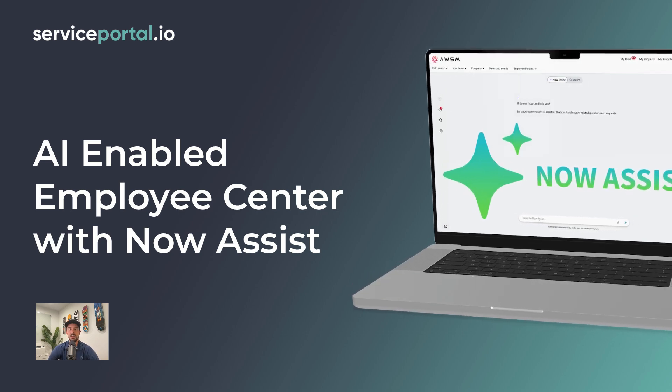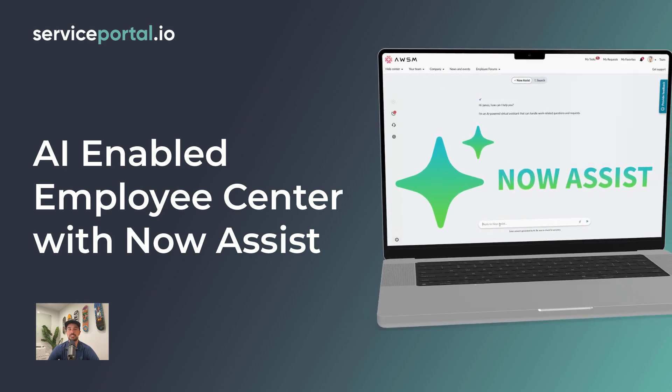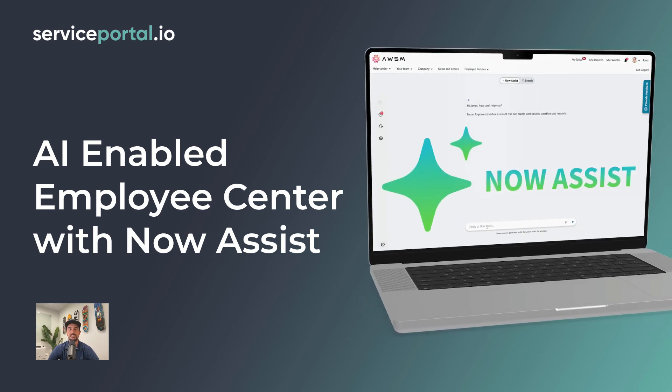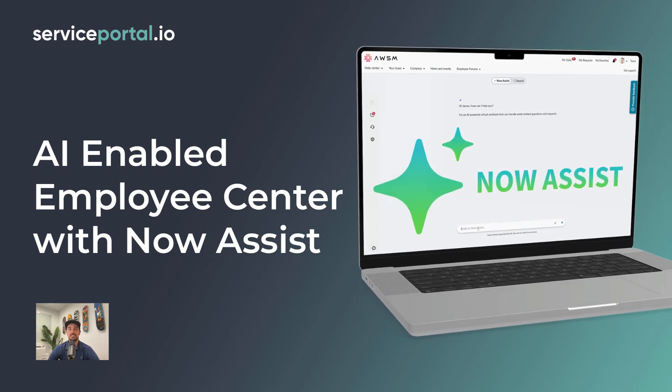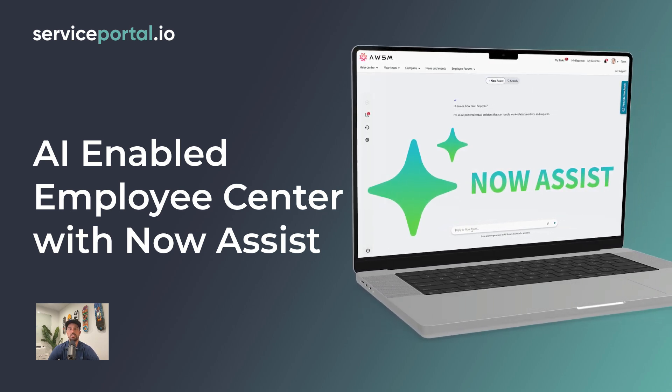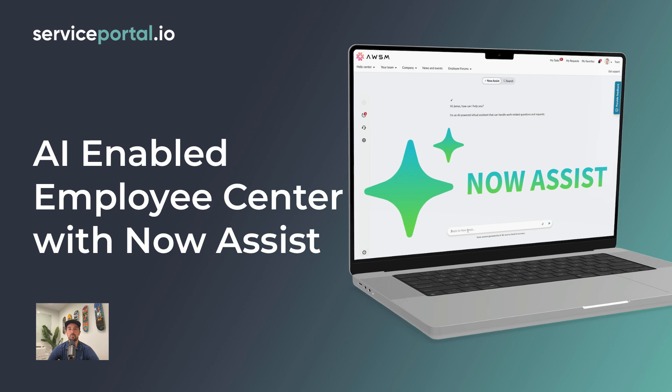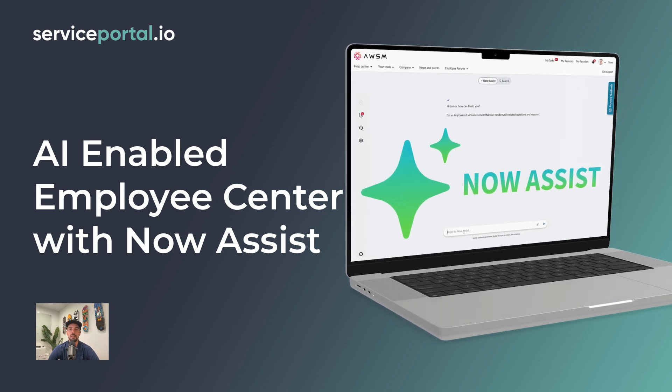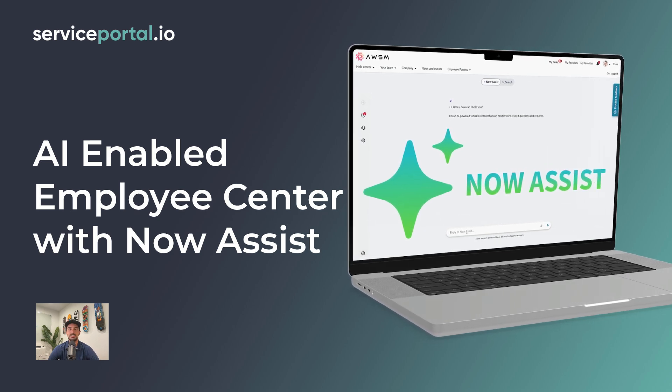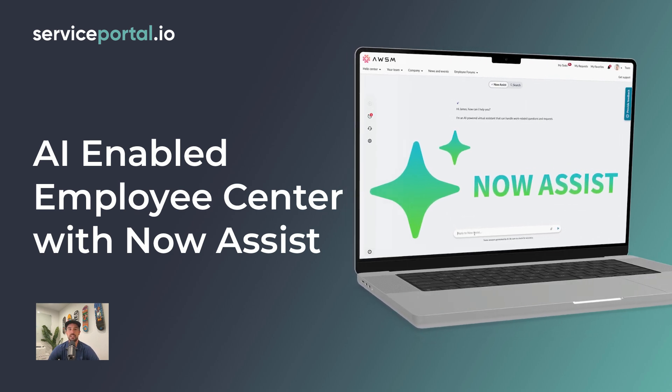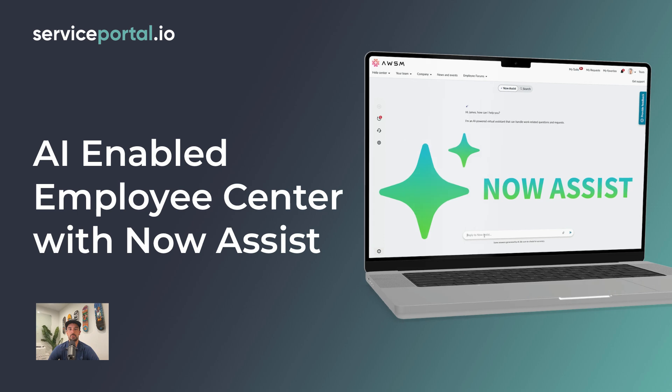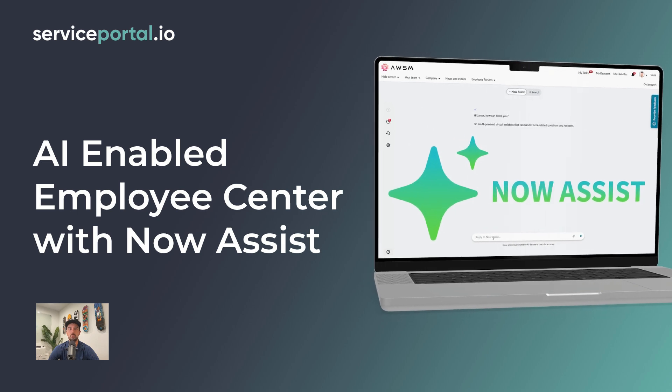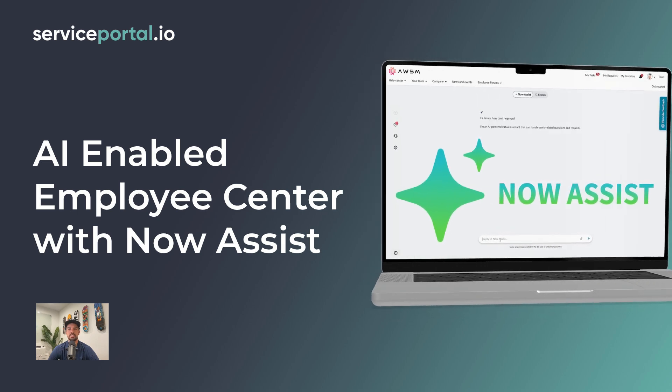ServiceNow gave us a glimpse of this at the last Knowledge Conference, but I haven't seen much online showing what it really looks like in practice. So let's put it to the test and see how this can help us improve your employee portal experience.